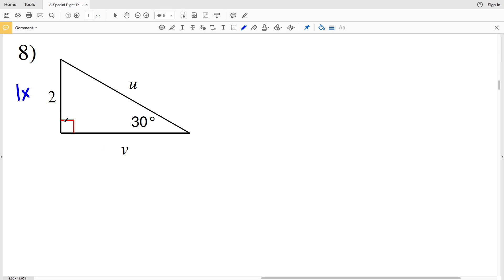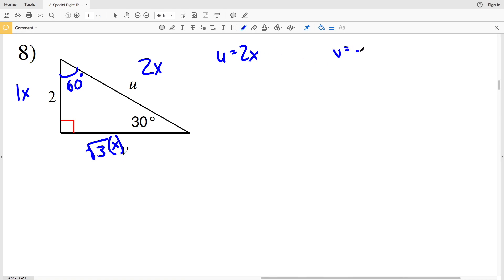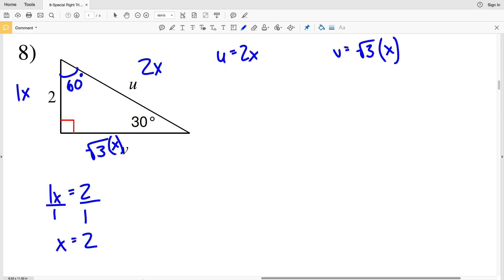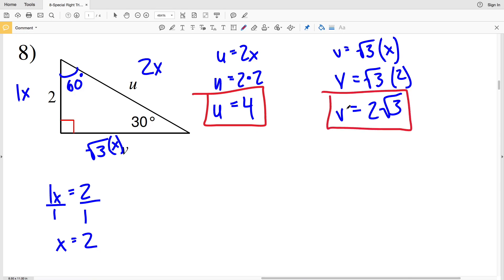For number 8, setting up our proportions again: across from 30° is 1, so we'll say 1x. Across from 90° is 2, so 2x. Across from 60° is the square root of 3 times x. So u equals 2x and v equals √3 times x. We have that 1x is equal to 2, so x equals 2. Plugging in: u is 2 times 2, so u equals 4, and v is √3 times 2, which is 2√3.